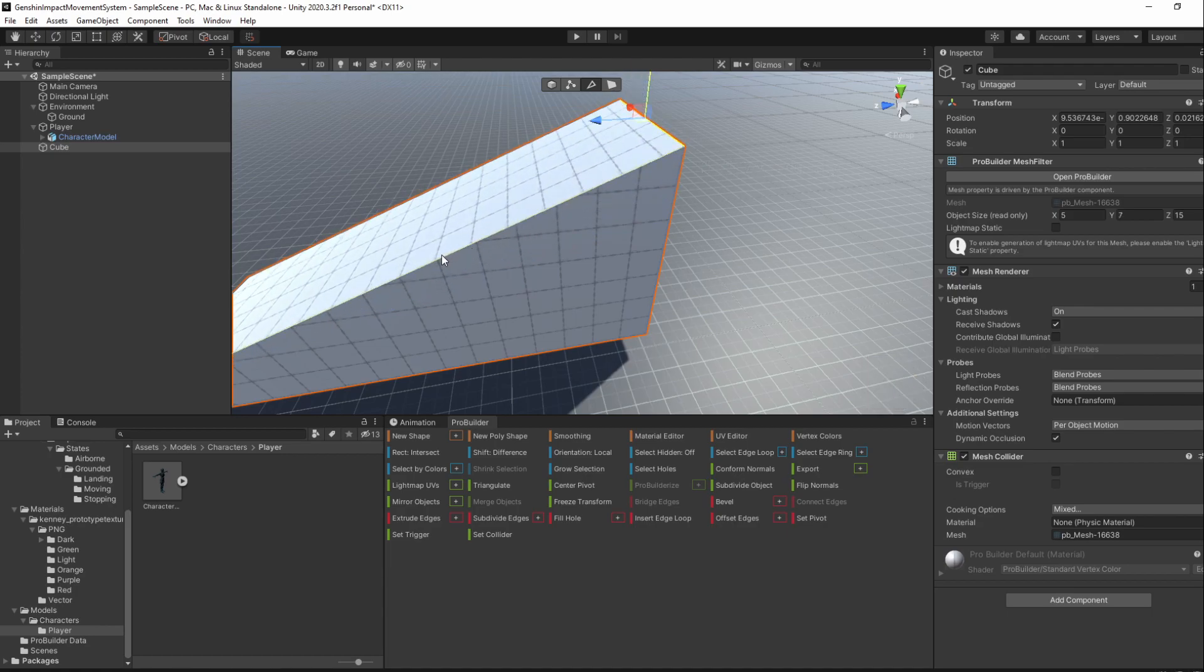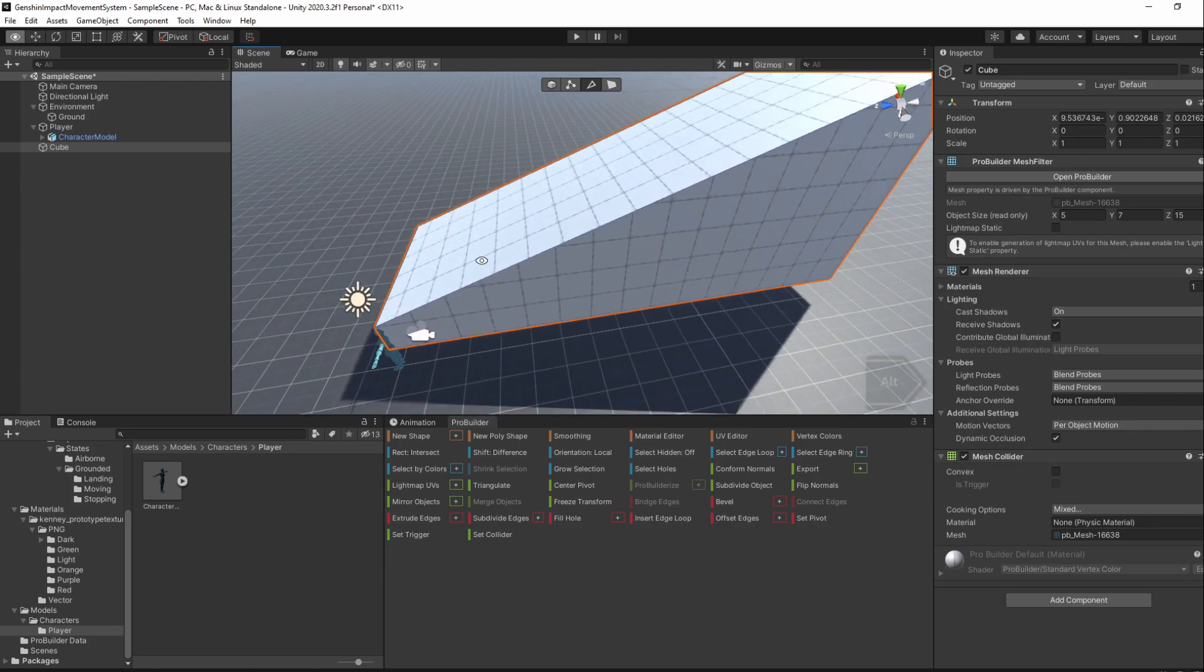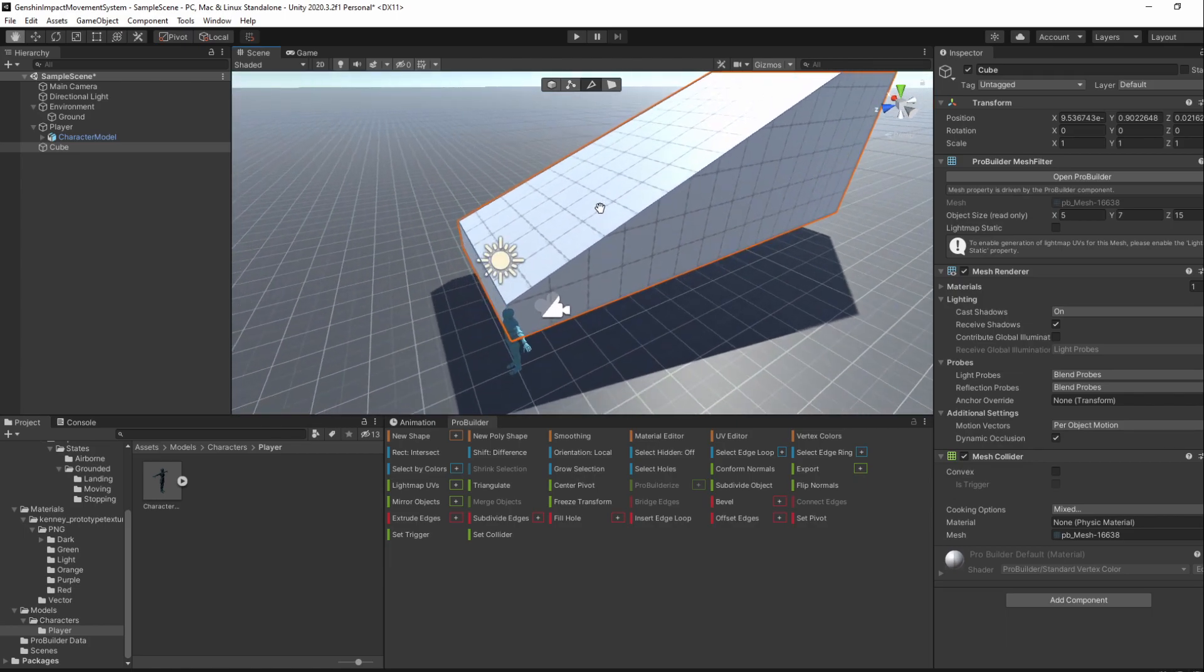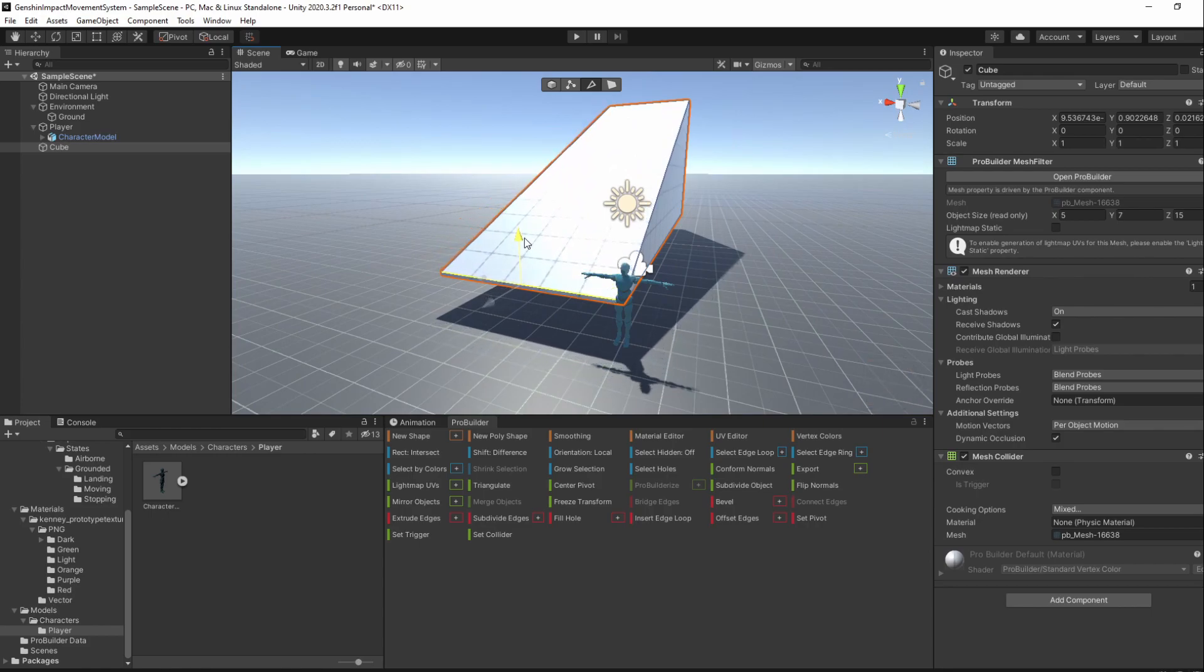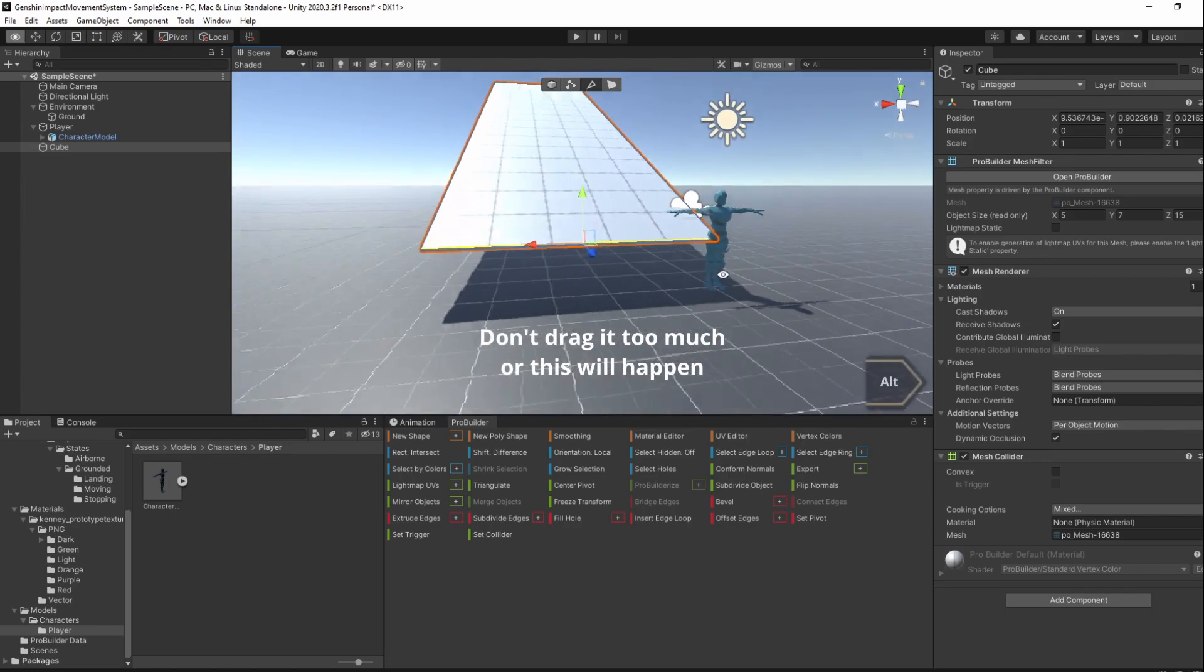Then, select the top start edge without holding Ctrl and then move it down until it's on the same level or close to the same level as the bottom ledge.